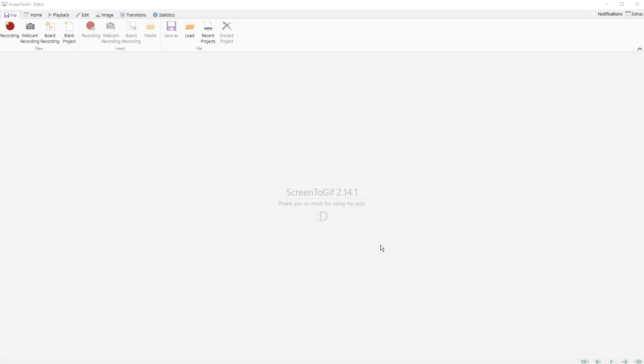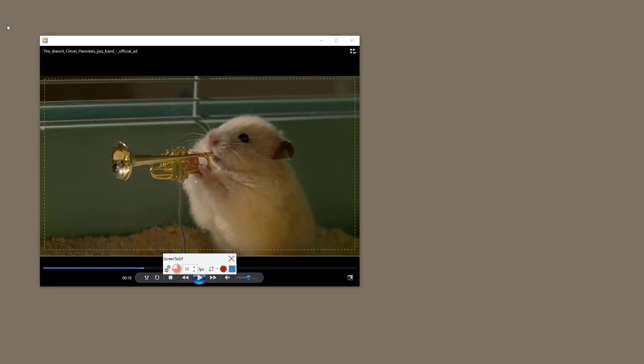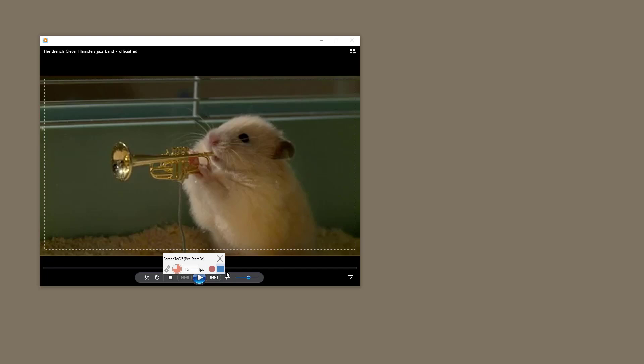First thing we want to do is hit record. I have this video of hamsters playing and I only want a small part of that video, so what I'm going to do is take it to the beginning here. I've got it all framed up. I'm going to hit record and it's starting to record here, you can see the countdown.